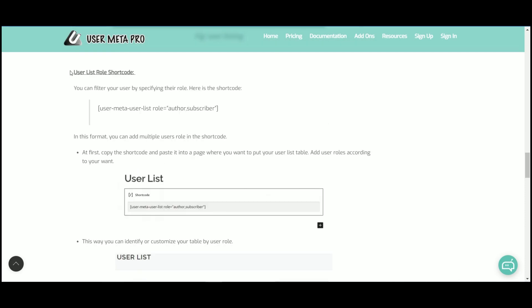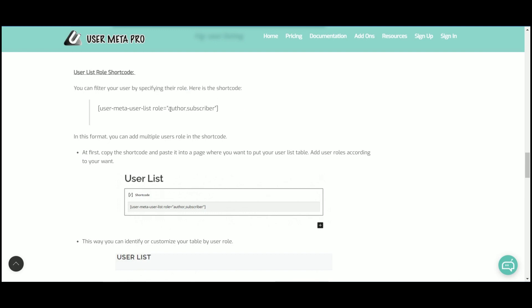By the user list role shortcode, you can specify your user in the table by simply mentioning the role in the shortcode.